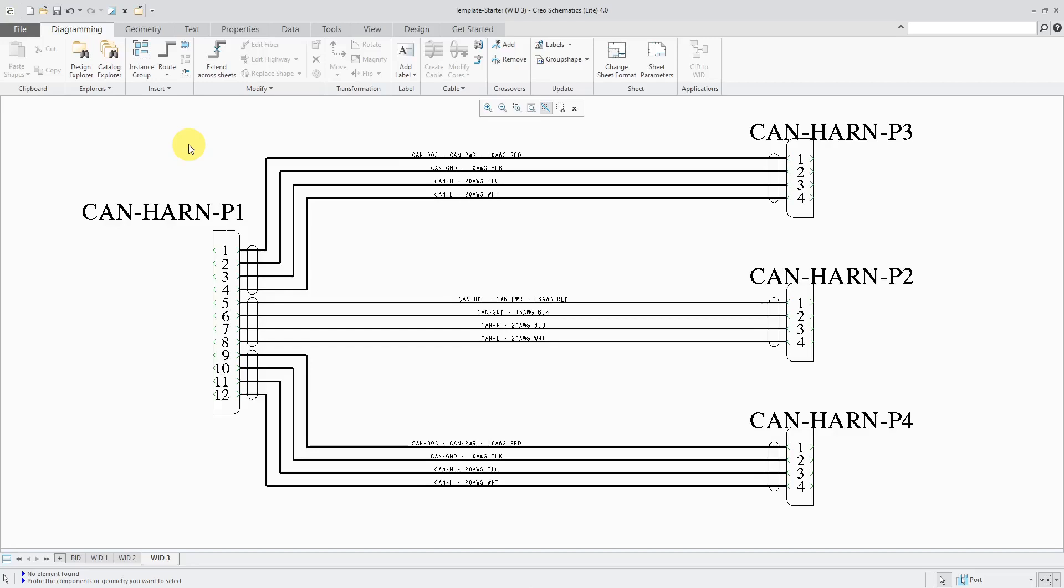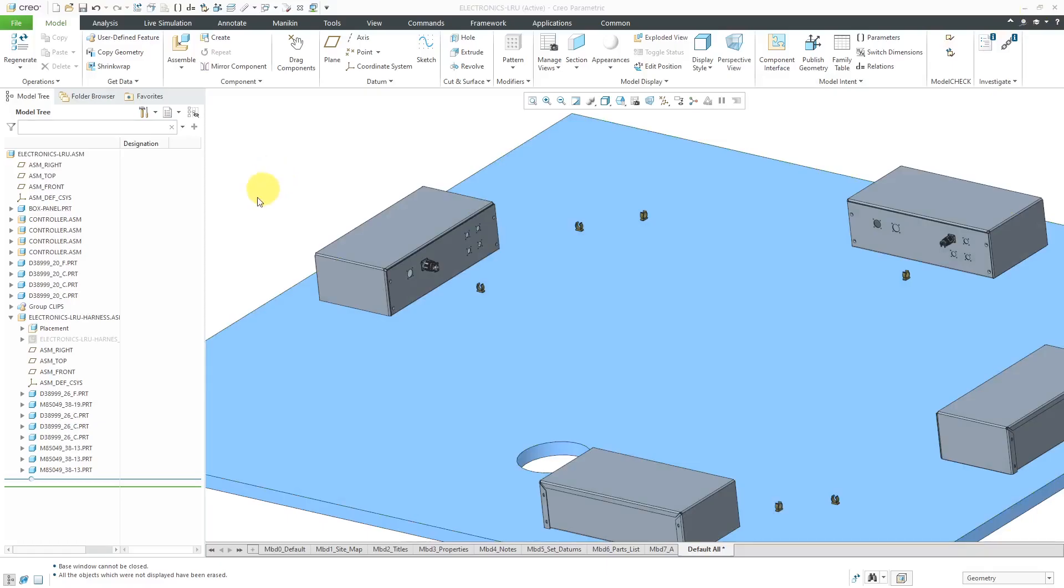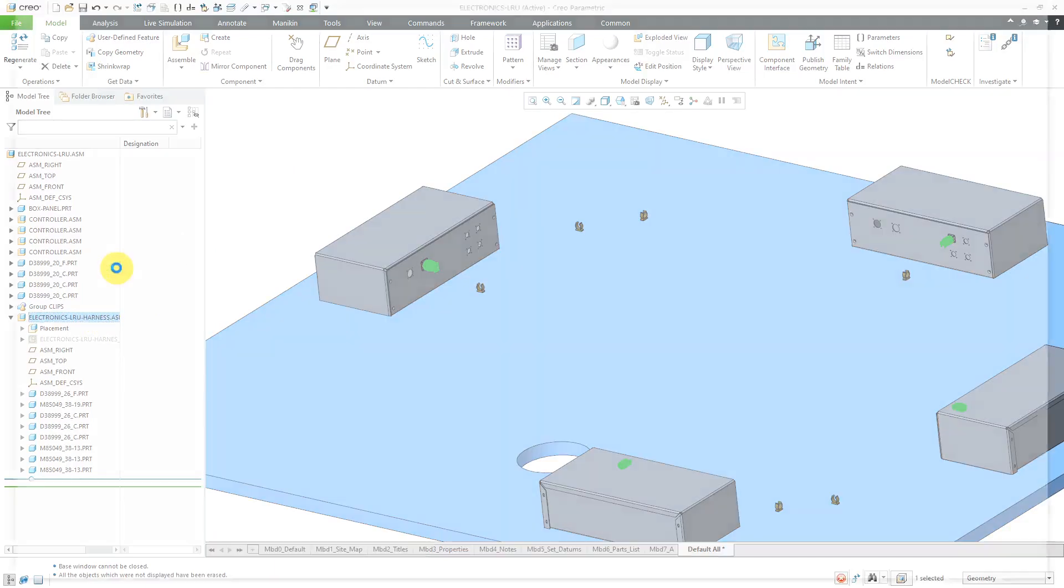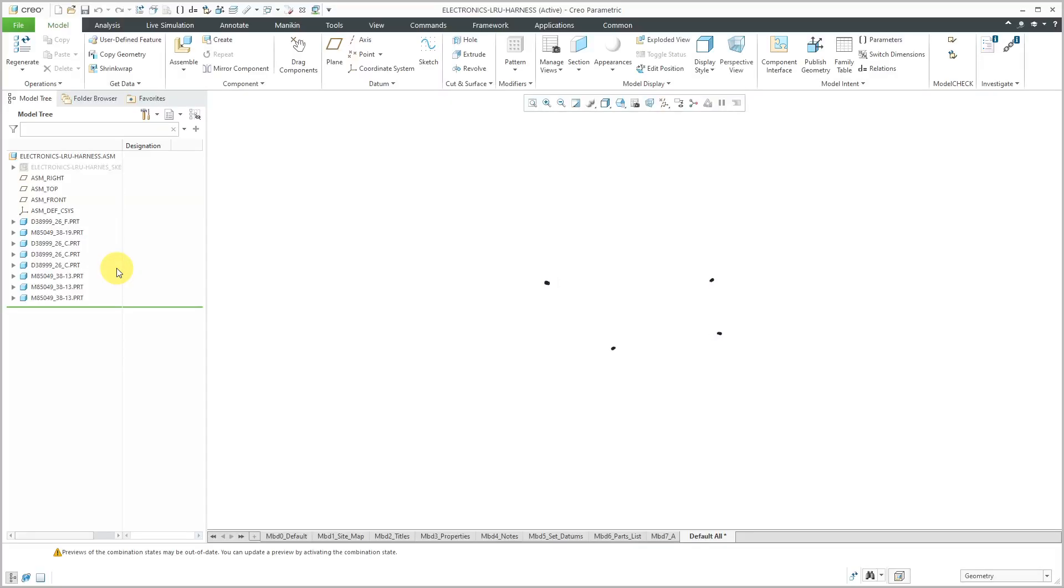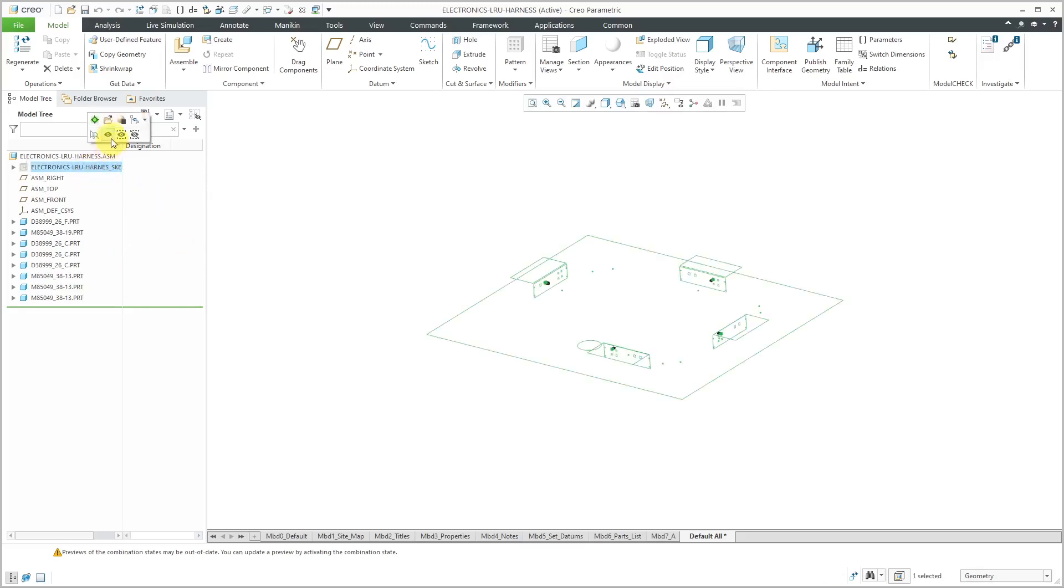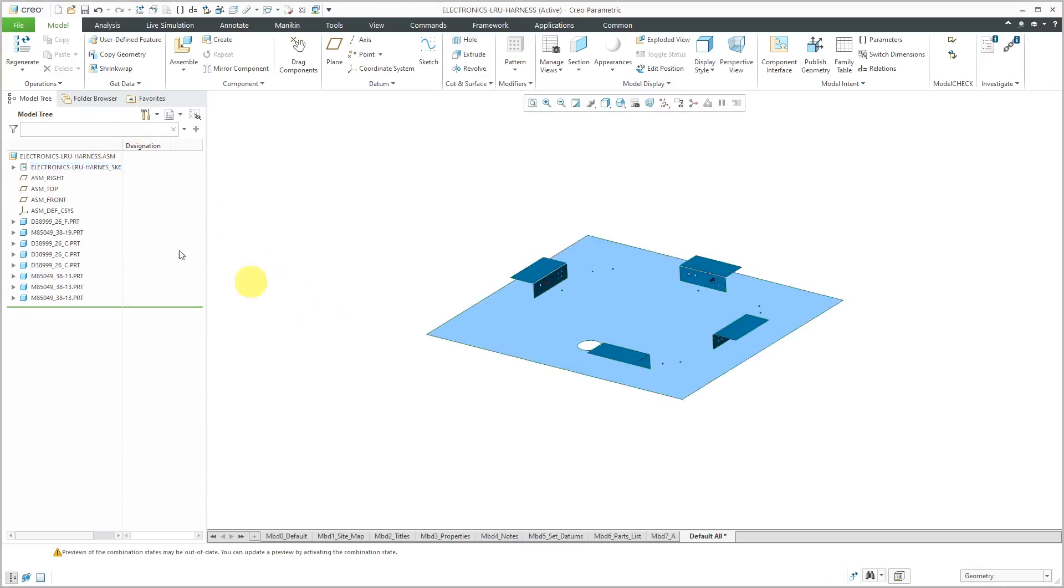Now let's read it into Creo Parametric. Let's go to the harnessing sub-assembly. I'm going to click on it with the left mouse button and then choose to open it.